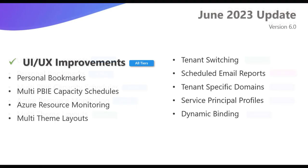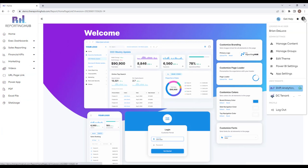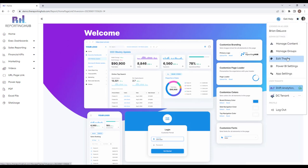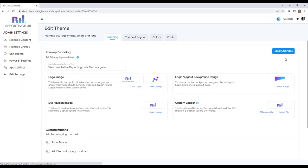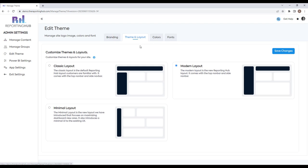First up, we're going to look at the UI/UX improvements made throughout the entire application, and this is available in all tiers. Right off the bat you'll notice that the Reporting Hub looks a little different — it's a complete overhaul and refresh on all the UI and UX elements. You'll see all the drop-down menus, navigation, and administrative pages have all had a refresh. If you go through the app you'll notice it's just generally a more modern and clean layout.